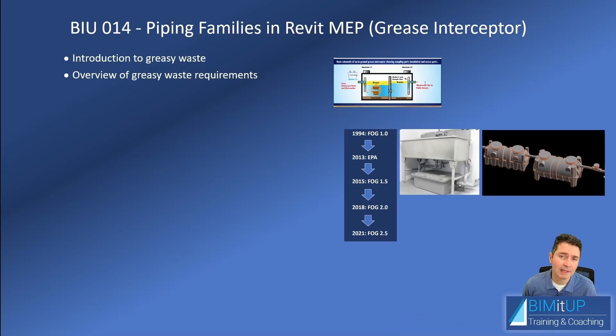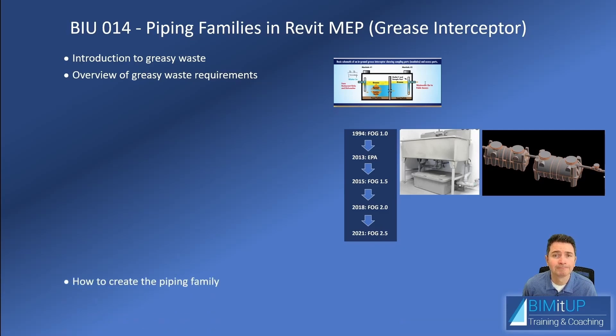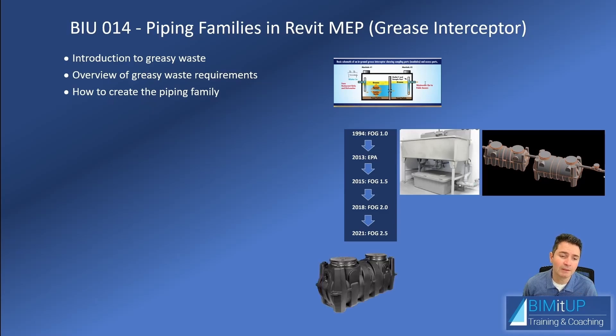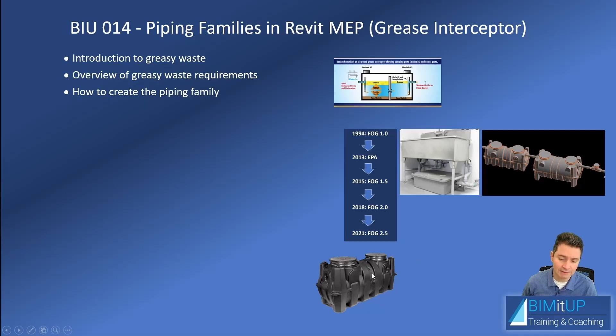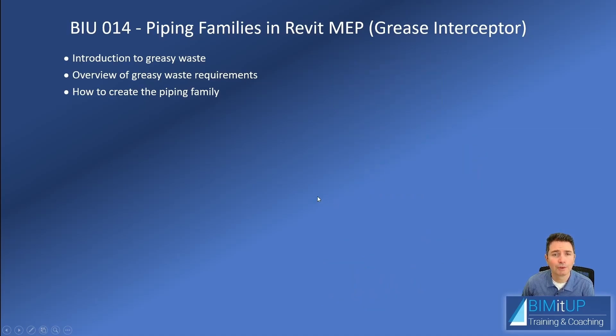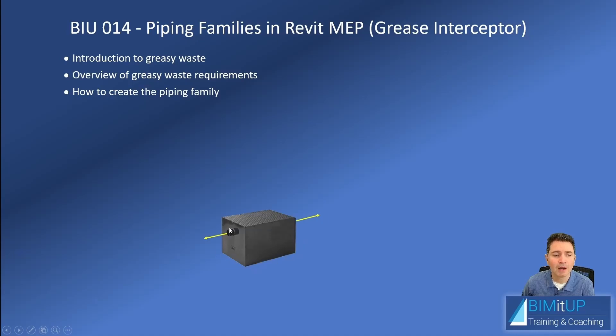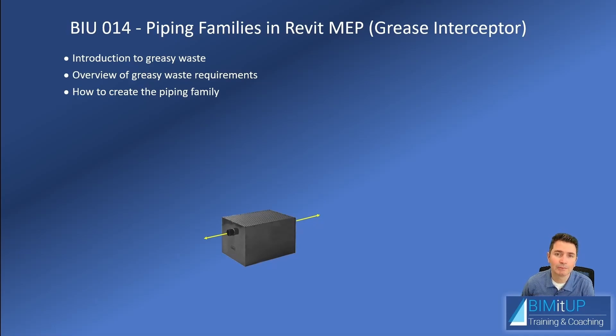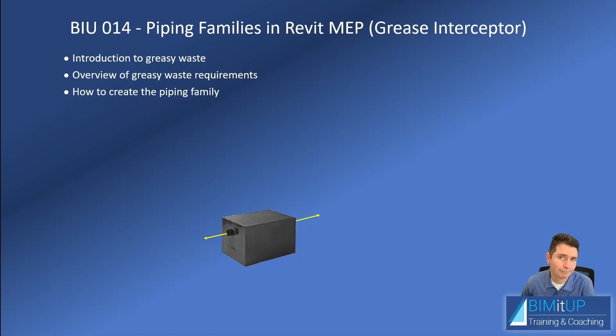Then we're going to start creating our piping family. There are many great families available - here's one from Sheer, a grease interceptor, the GB 250. This is another example from Mifab, great families. But we're going to focus today on a basic family - just a box with two connectors, an inlet and an outlet. That's going to be very helpful because it can be used not only for a grease interceptor but for solids interceptors, lint traps for laundries, you name it.